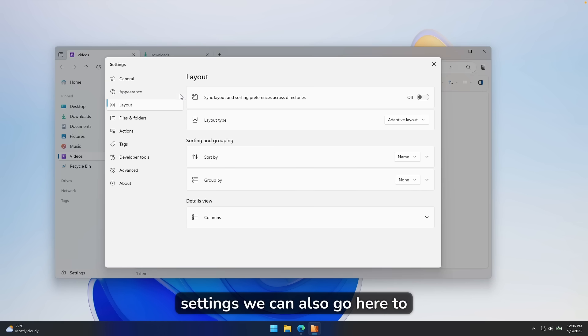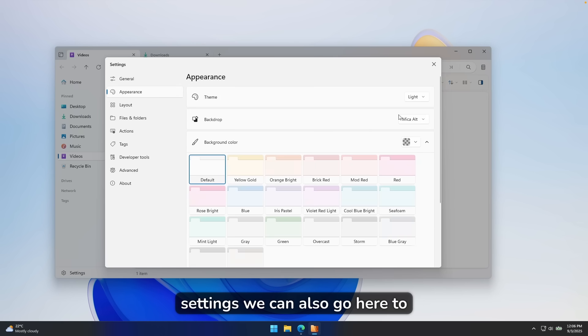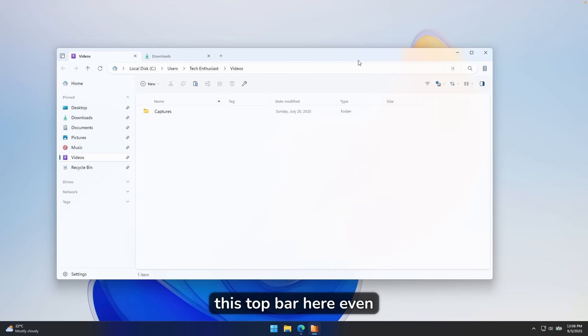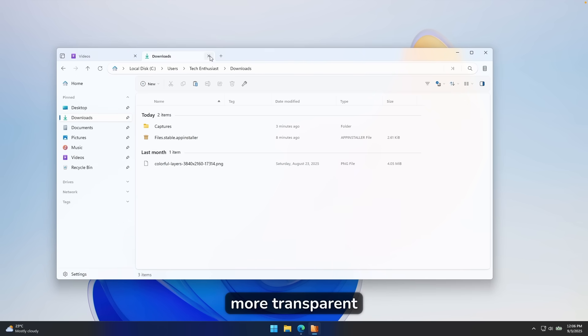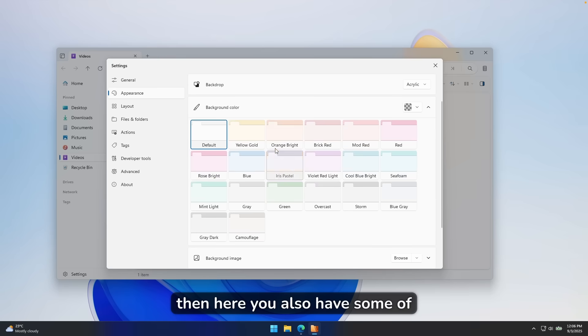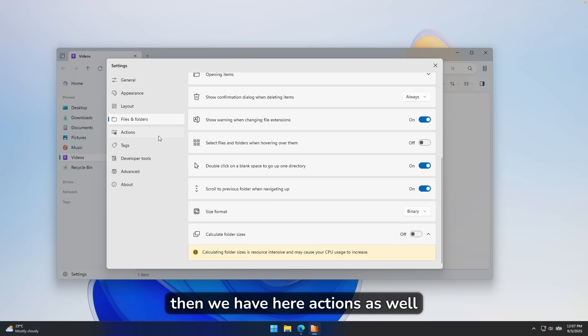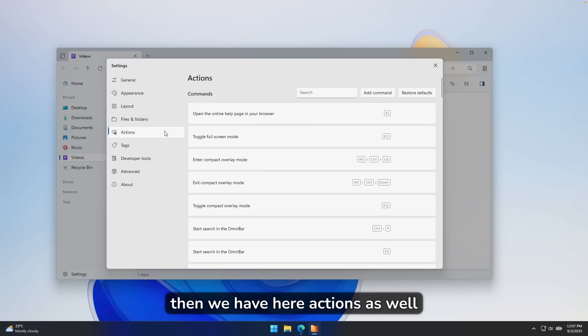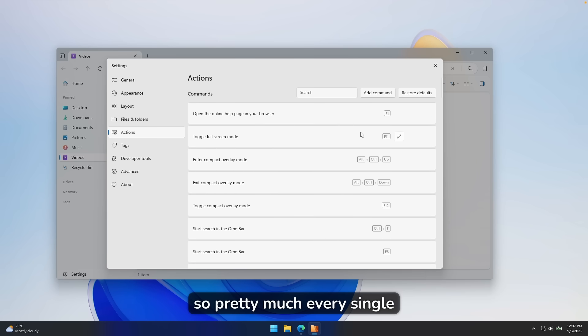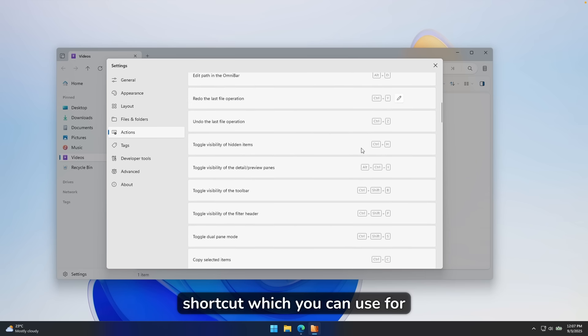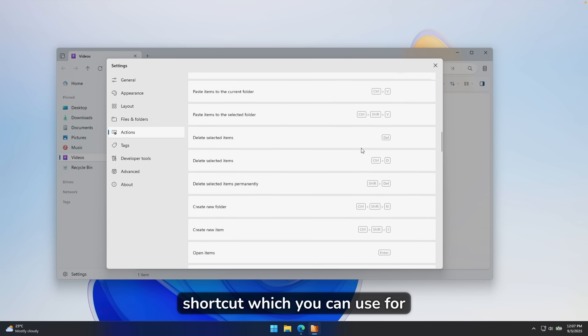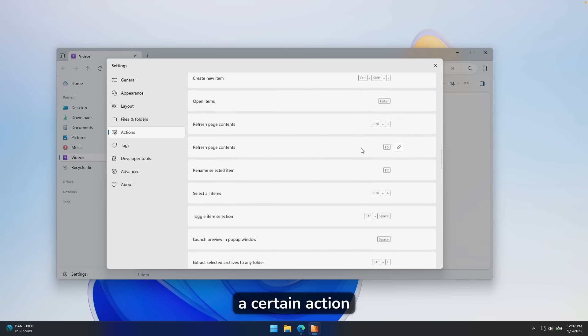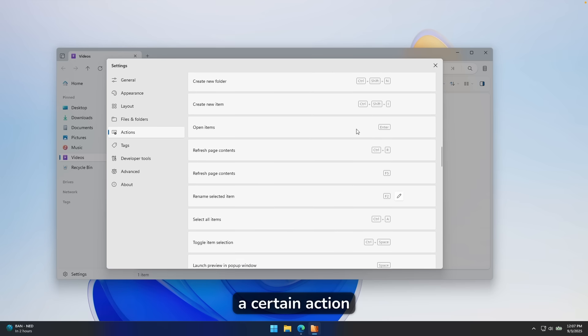Then here, you also have some of the presets for the background colors. Then we have here actions as well. So pretty much every single shortcut which you can use for this program, and it will do a certain action. Now, the one which I quite like is this one right here, which is down below, and this one is called launch preview in pop-up windows.